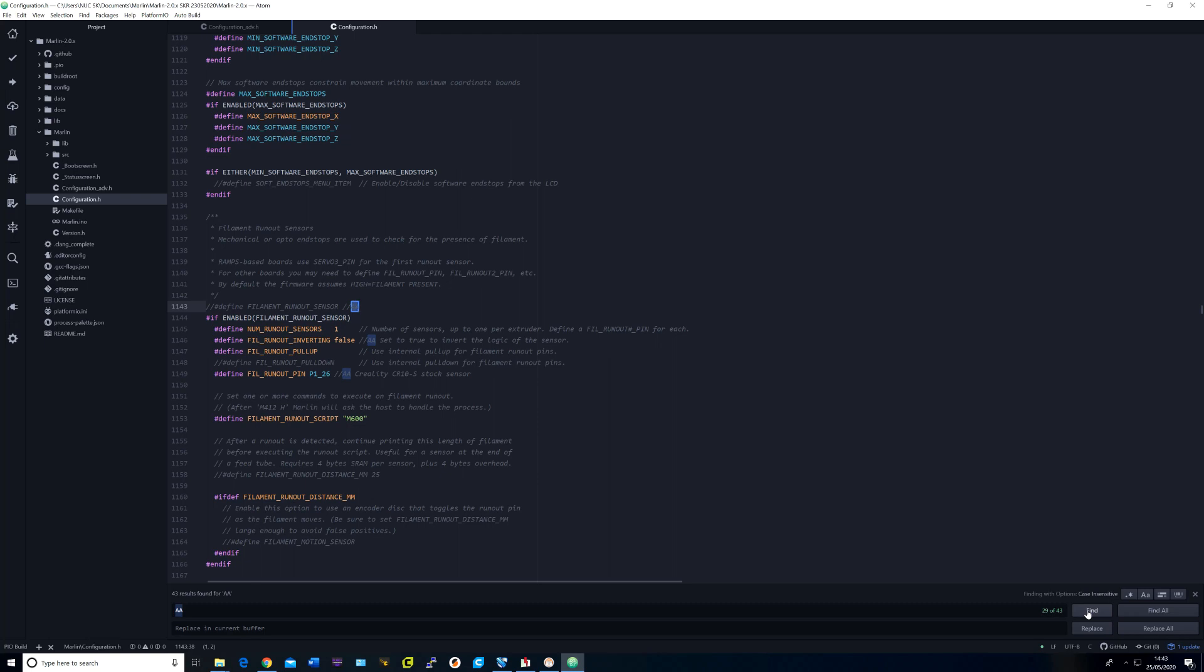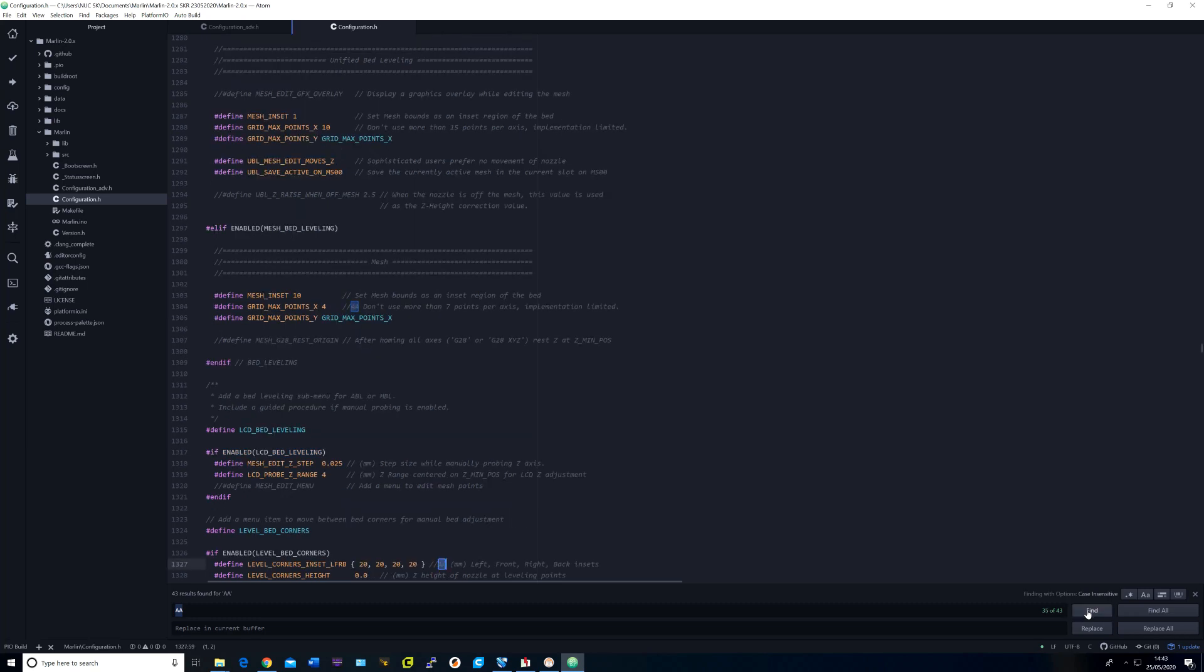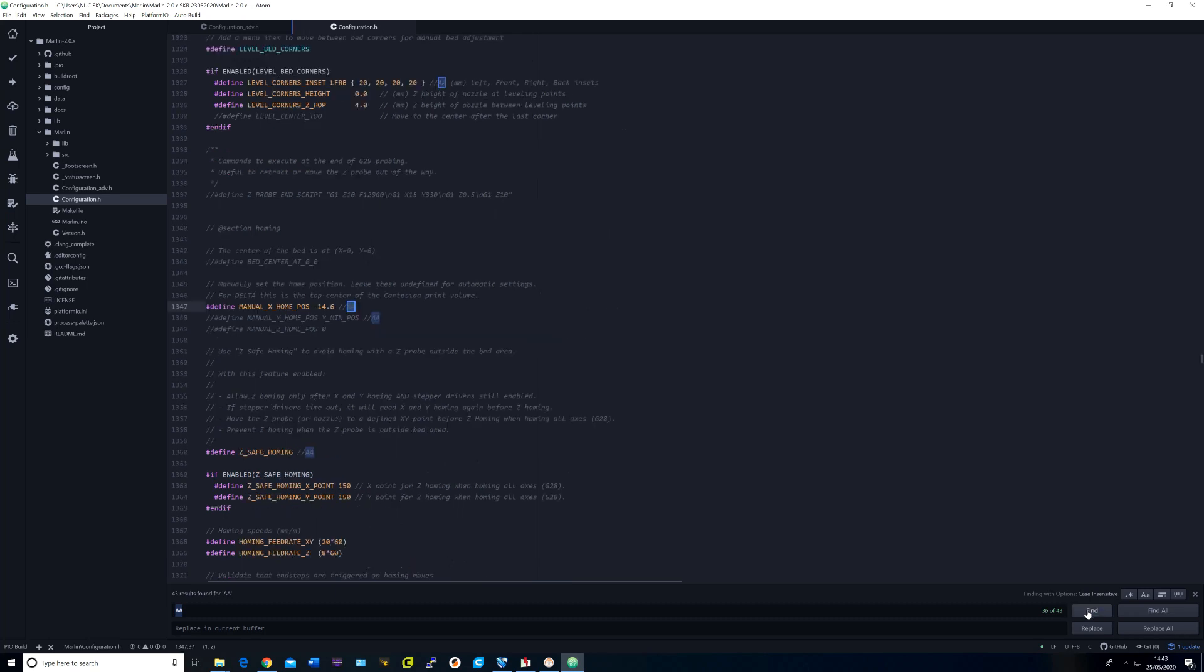I have commented out the filament run out sensor as it is connected to the TFT board and not the SKR board. I uncommented restore leveling after G28. I set the grid max points to 4 and the corner insets to 20. I set the manual X homing position to minus 14.6 and uncommented Z safe homing.